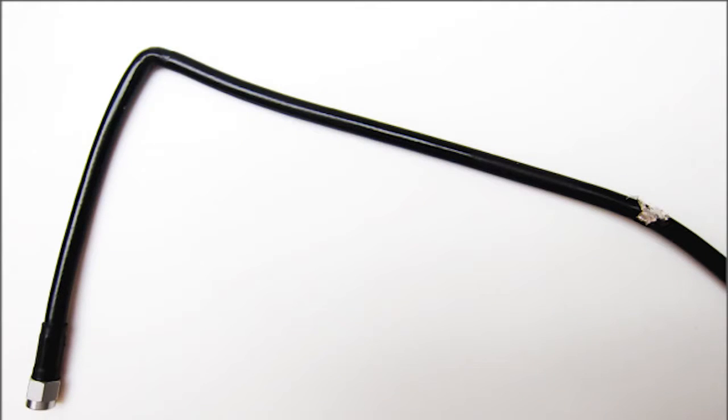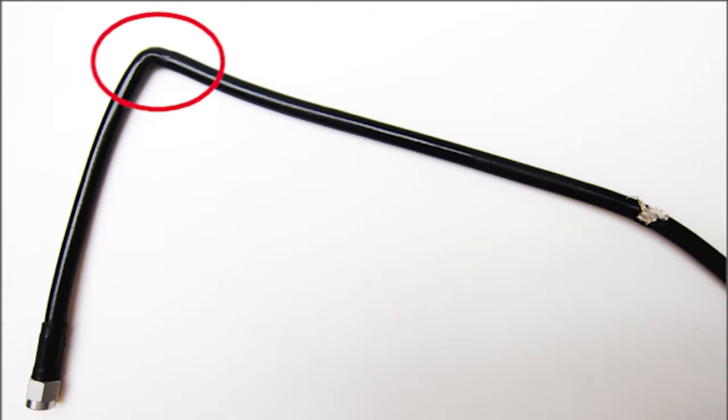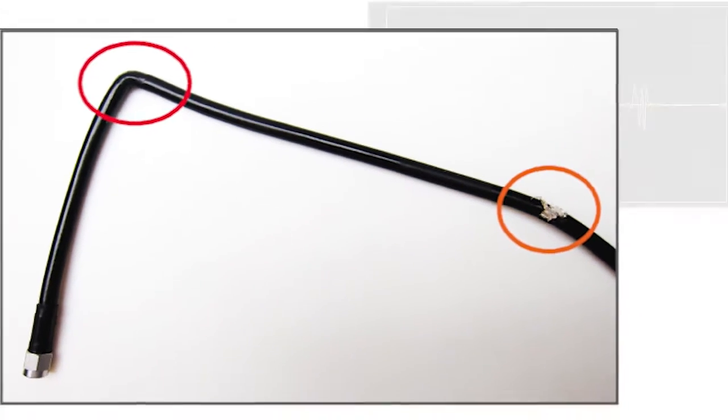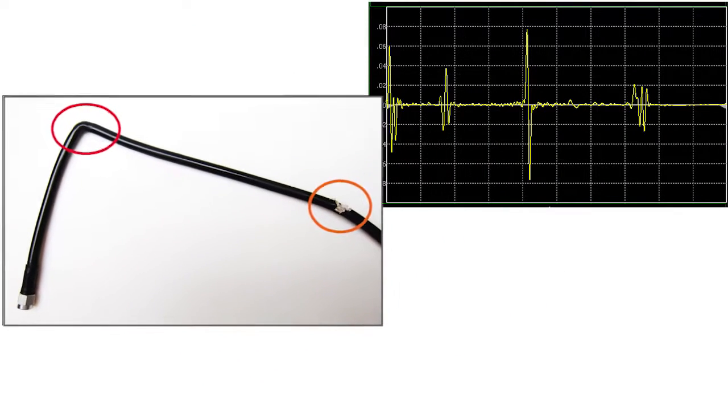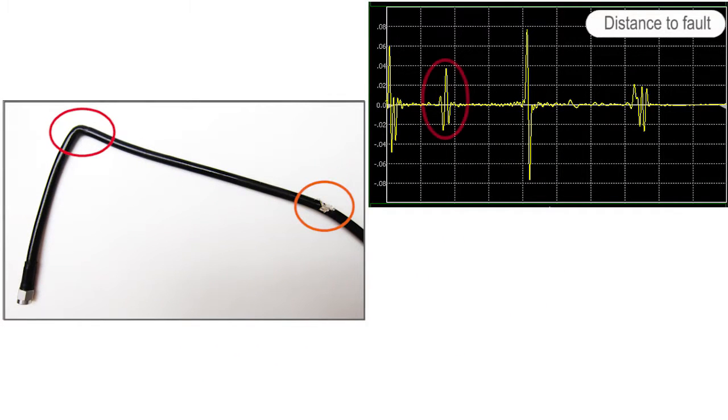In the case shown here, we have a damaged cable with bend radius exceeding specification and a nick in the outer shielding and dielectric.